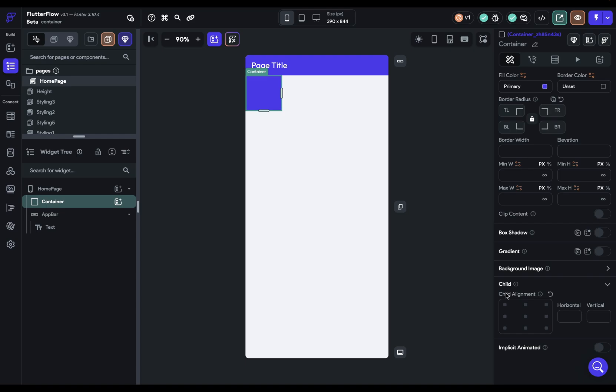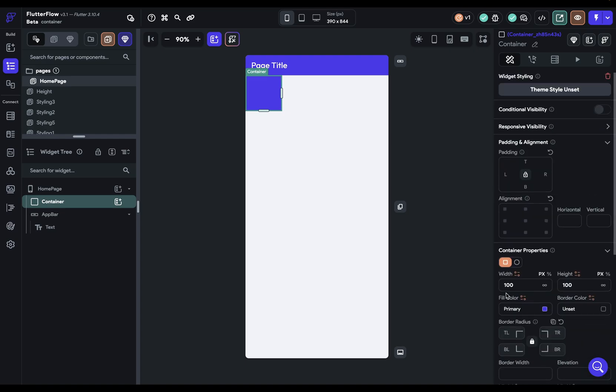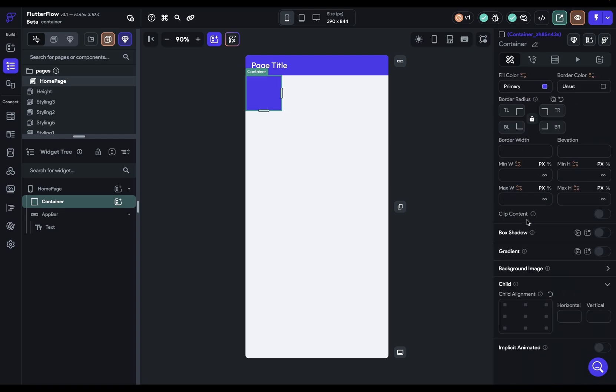this works the same as the alignment property up here. It's just applying it to the child. So go check out that video, and it'll explain all the intricacies with alignment. And that's containers in Flutter Flow.